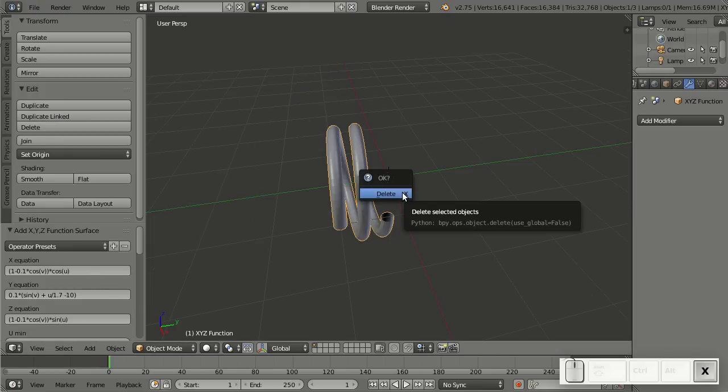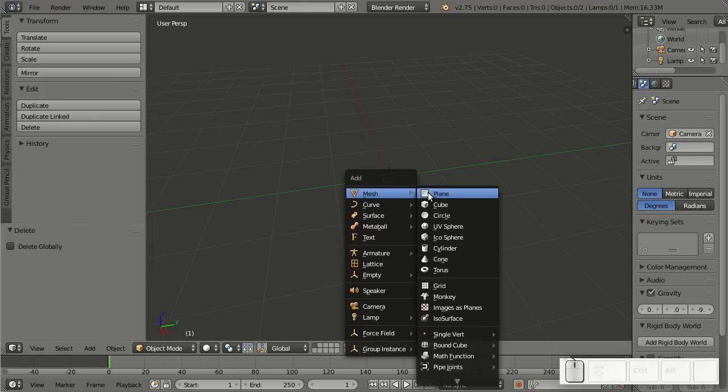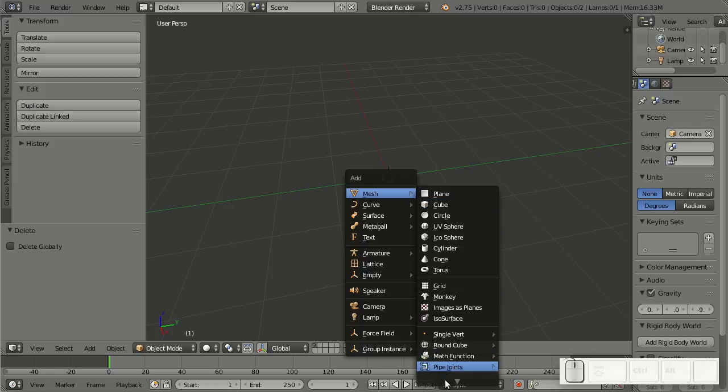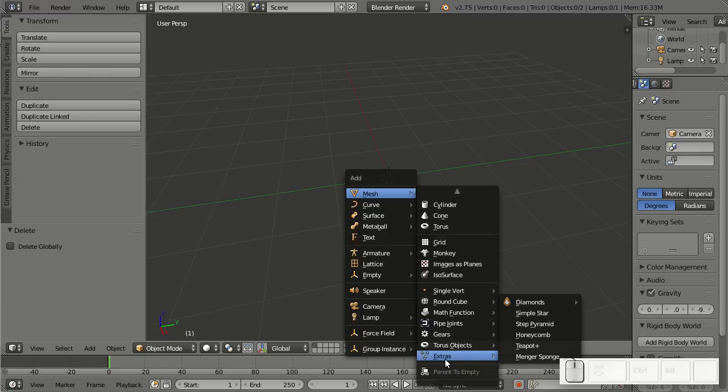And the last thing here that's new is in Add Mesh. It's a little below, Extras, and there we have it, Menger Sponge.